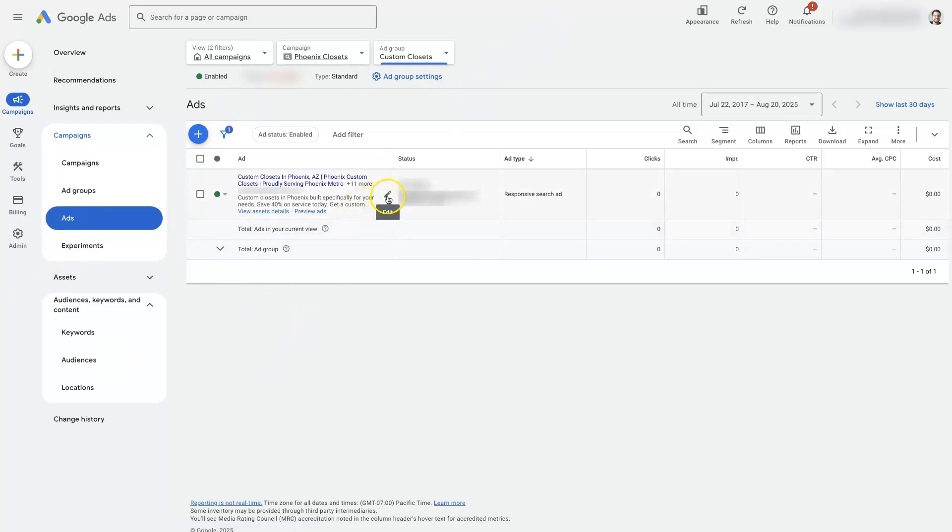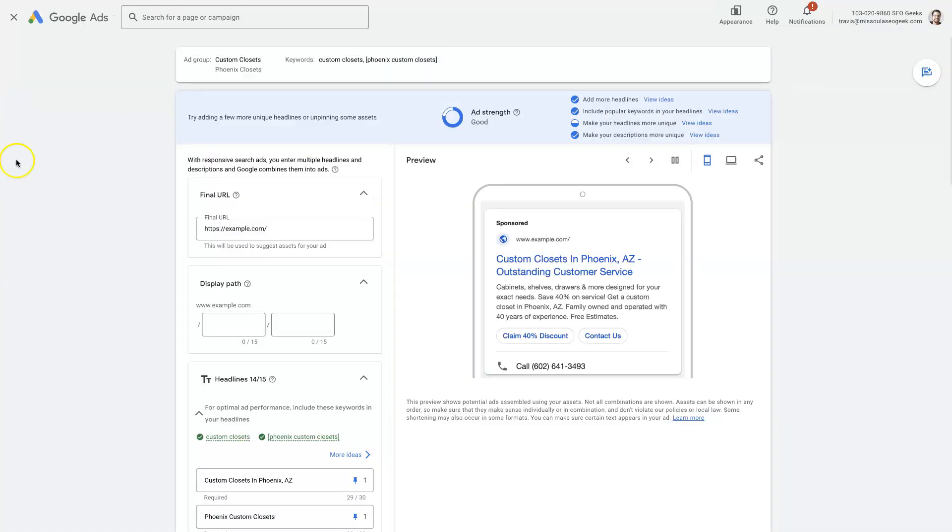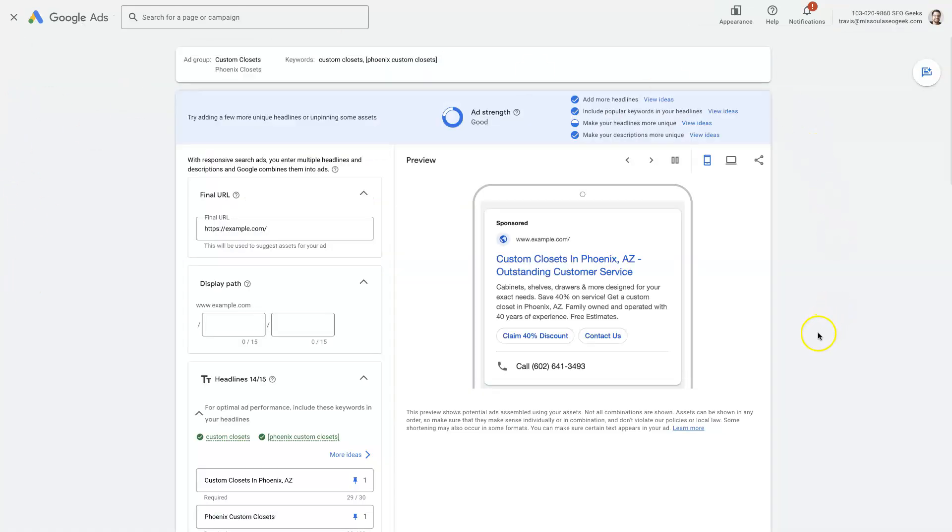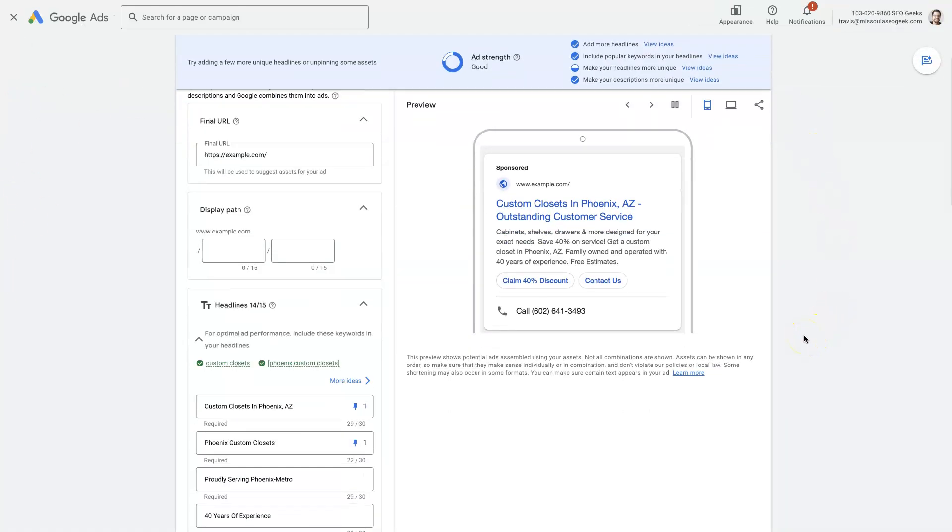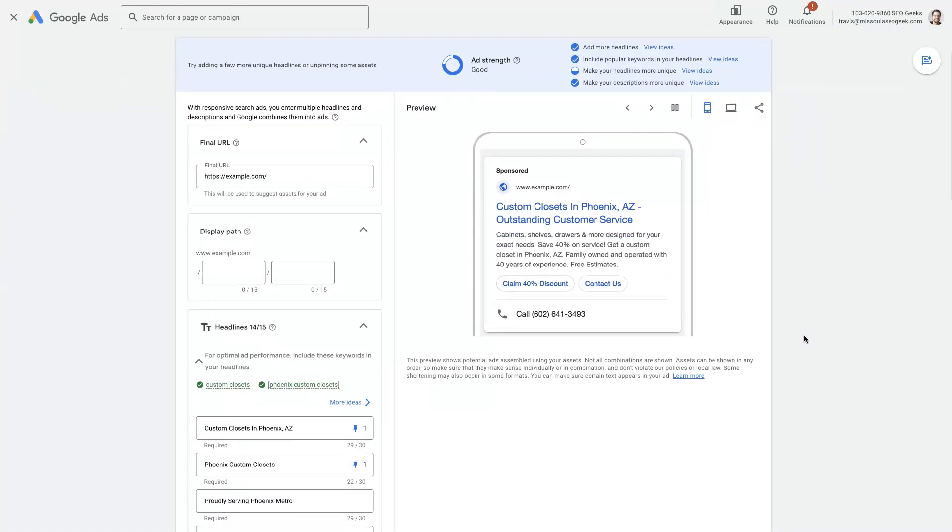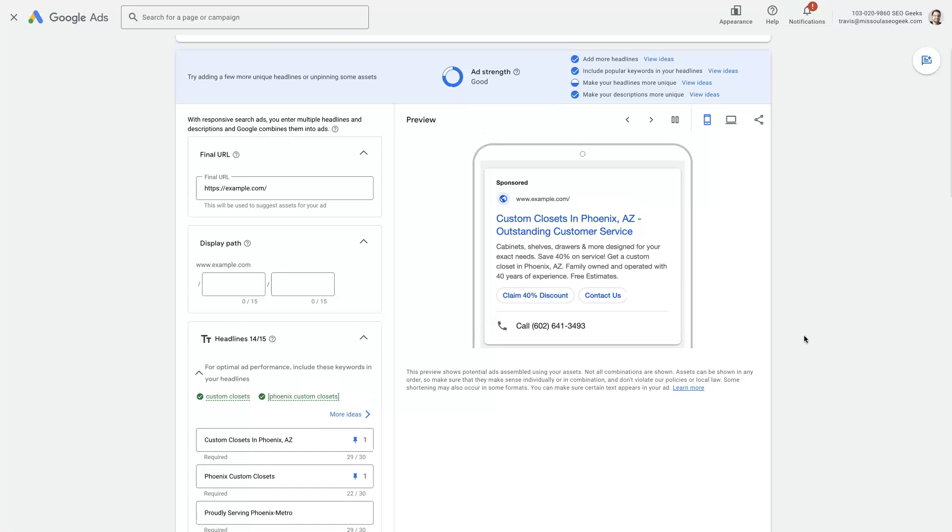If we hover over this ad, we should see this little pen tool. By clicking on that pen tool, it's going to pop open a page like this where we can make some adjustments to this ad itself.